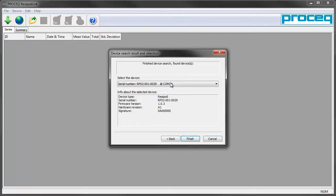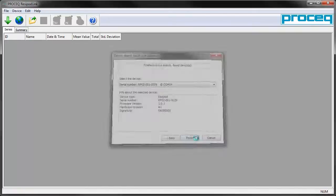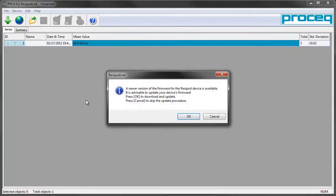Then the system will download the data. We don't need to upgrade the software now, but you are able to update the firmware of your Resipod from this software.